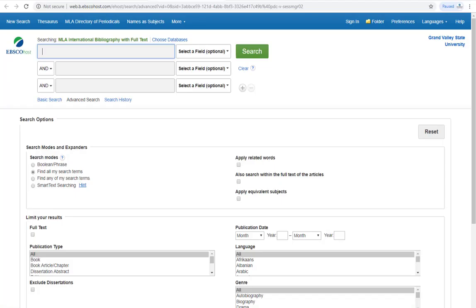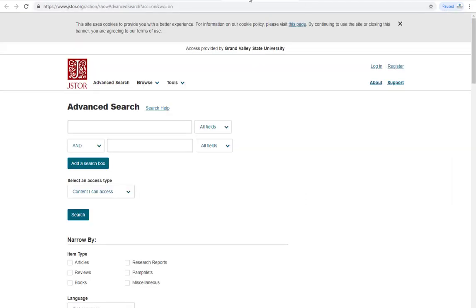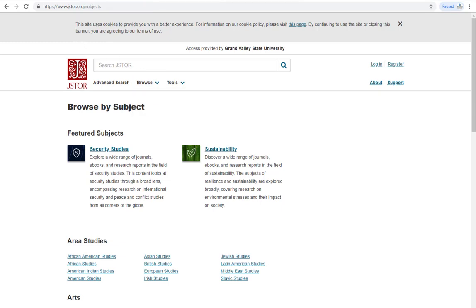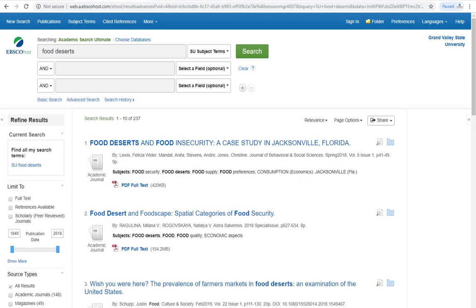Some databases, such as MLA, list their subject terms in a thesaurus. Others, like JSTOR, use the phrase browse subject. Academic Search Ultimate lists theirs under subject terms at the top of the page.